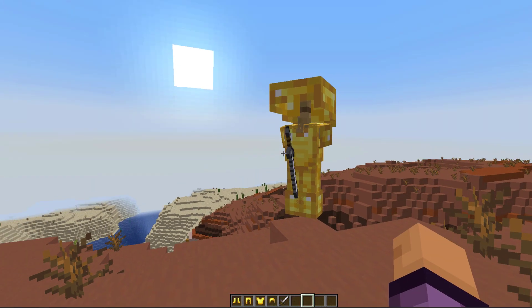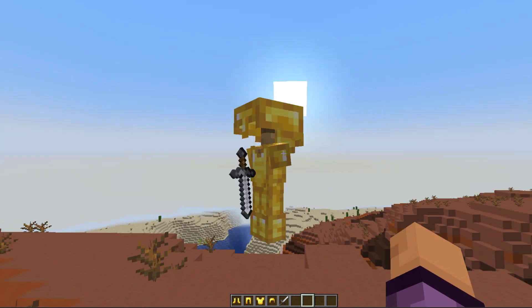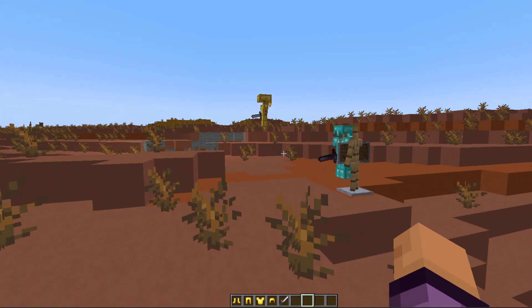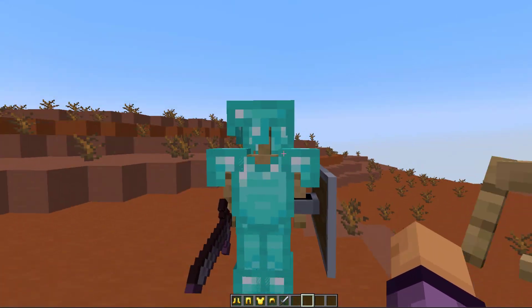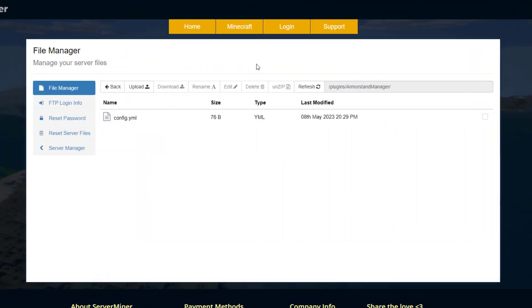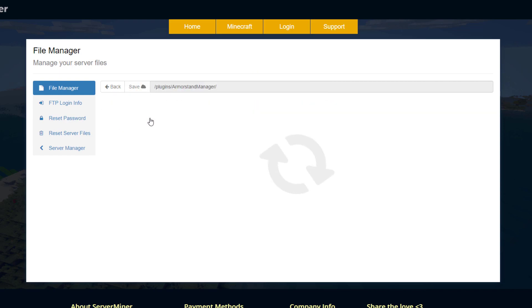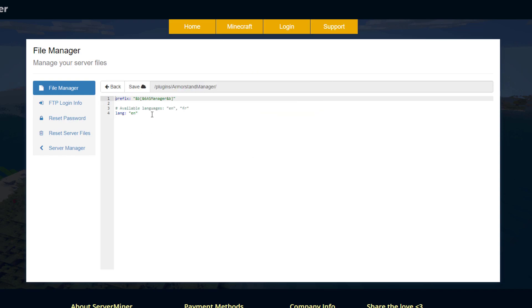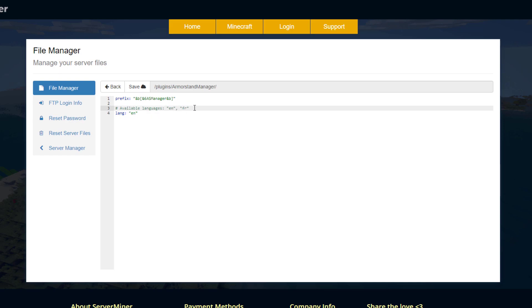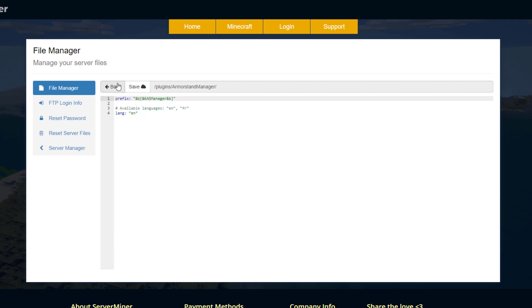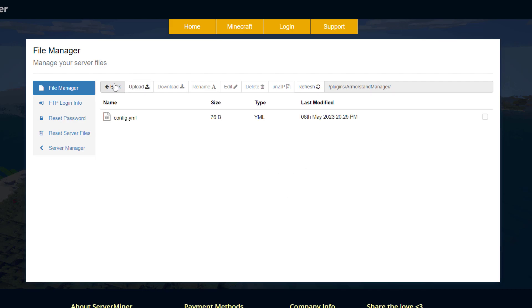As you can see it's really simple and easy to customize an armour stand and tweak it to your liking — maybe you can have some in spawn or somewhere else on your server. Here we are in the ServerMiner control panel and as you can see there is a single config.yml, and there is only one thing you really should edit and that is the language. You have a choice between English and French, and there is also the prefix that will appear in chat, but that is everything in the config file.